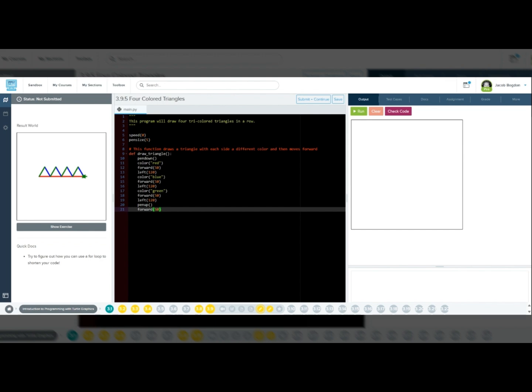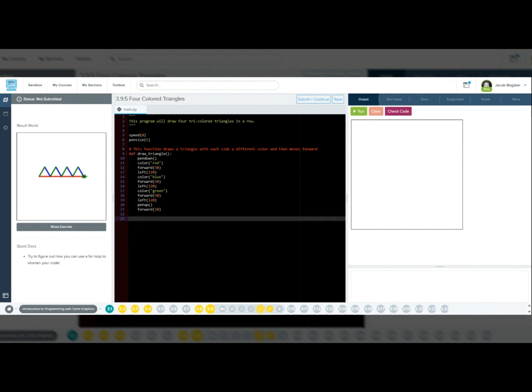This function draws one triangle with each side in a different color. Left 120 ensures the correct angle for an equilateral triangle, and the pen moves forward 50 pixels after drawing so the next triangle doesn't overlap.